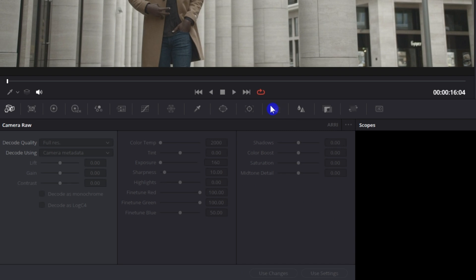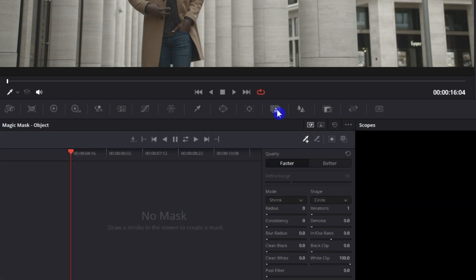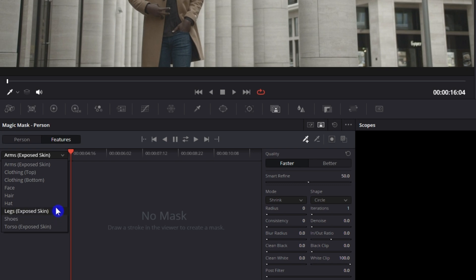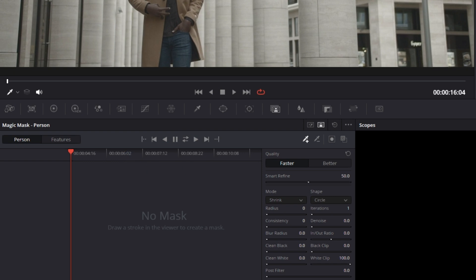What we're going to look for is the magic mask. To get to that, just click this magic mask icon right here. And you want to click person mask. Cool thing is you can also do features. So if you're only wanting to get rid of a part of the person, not the entire person, you can choose that. But because of this, we're just going to choose person.